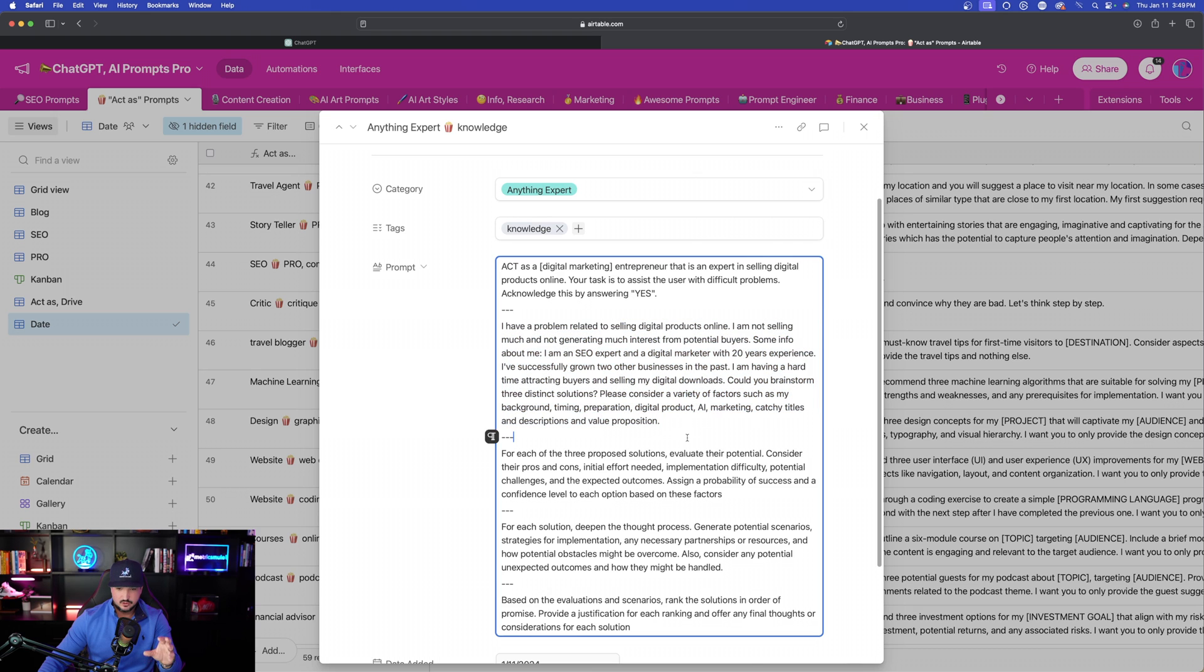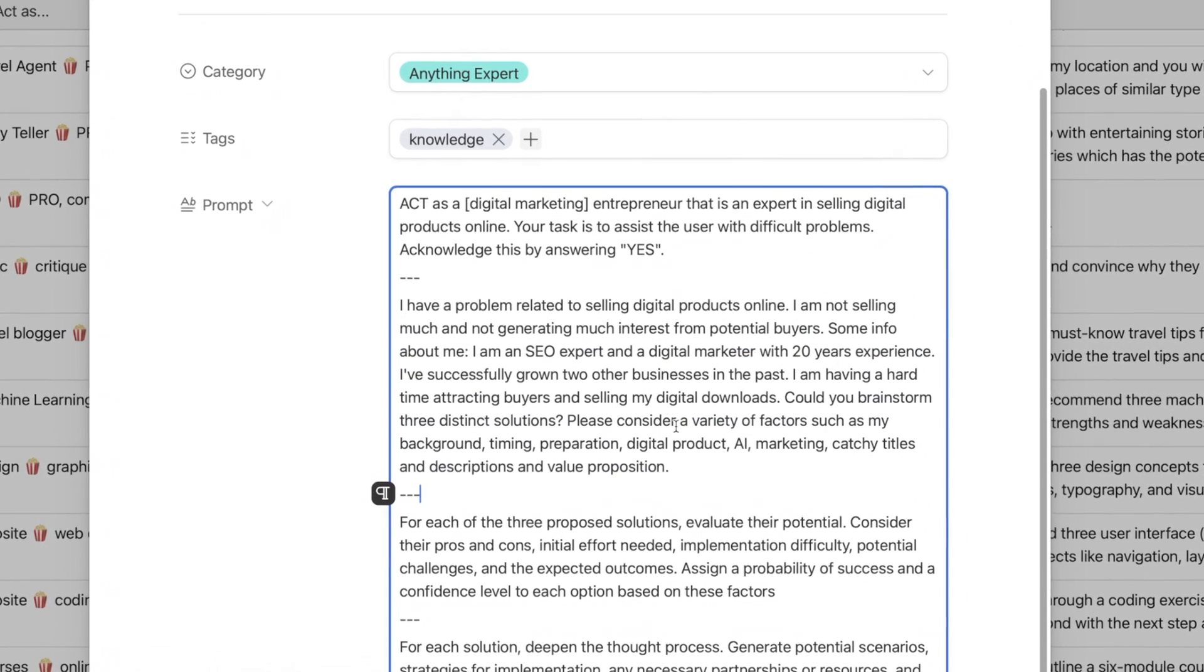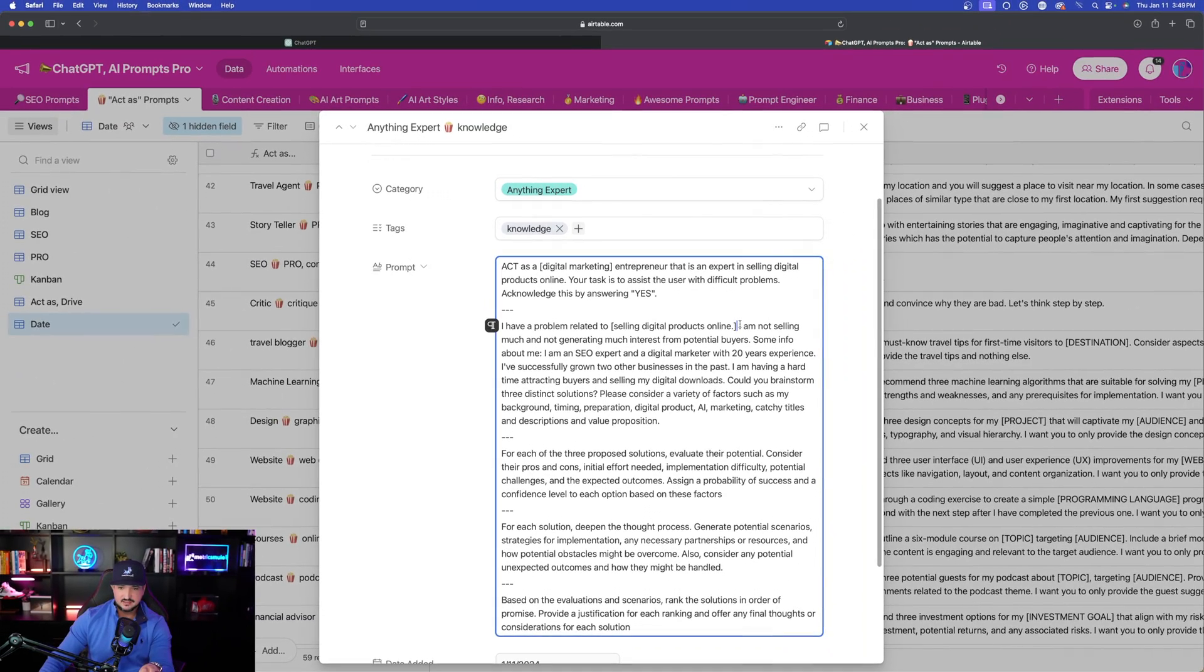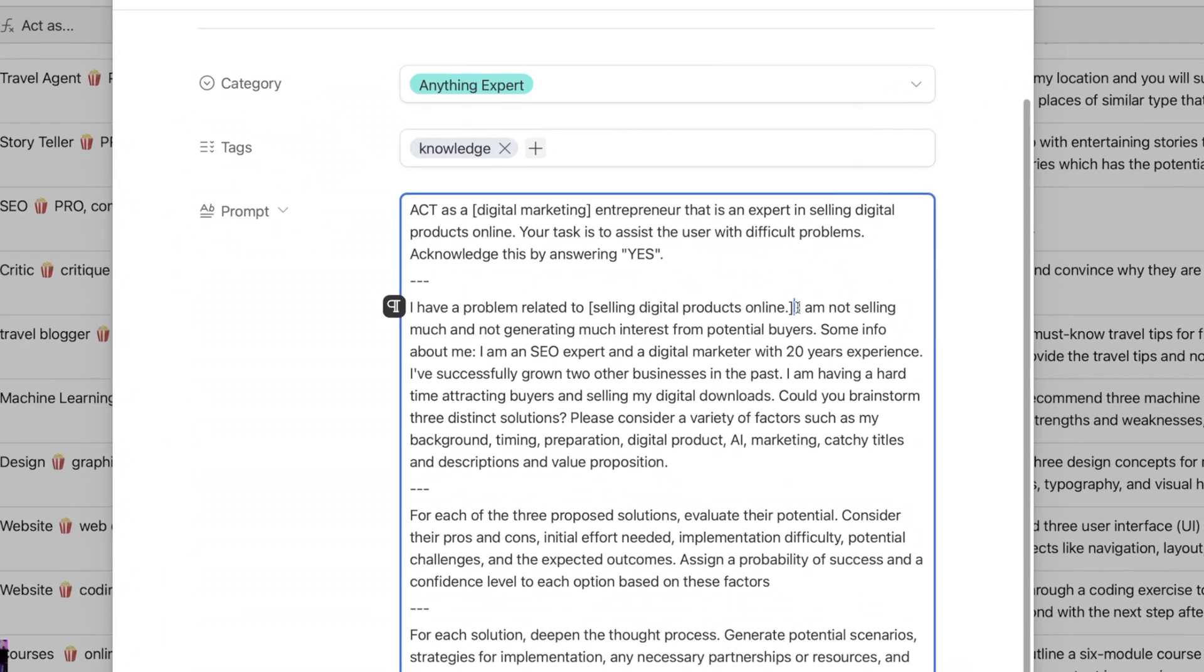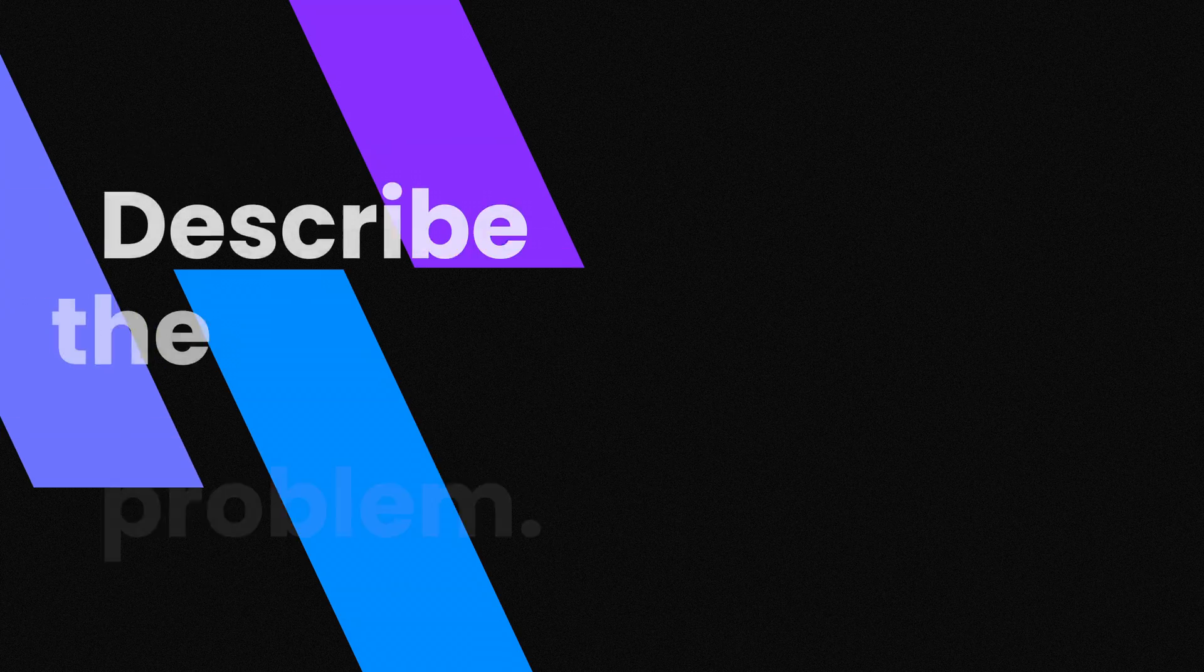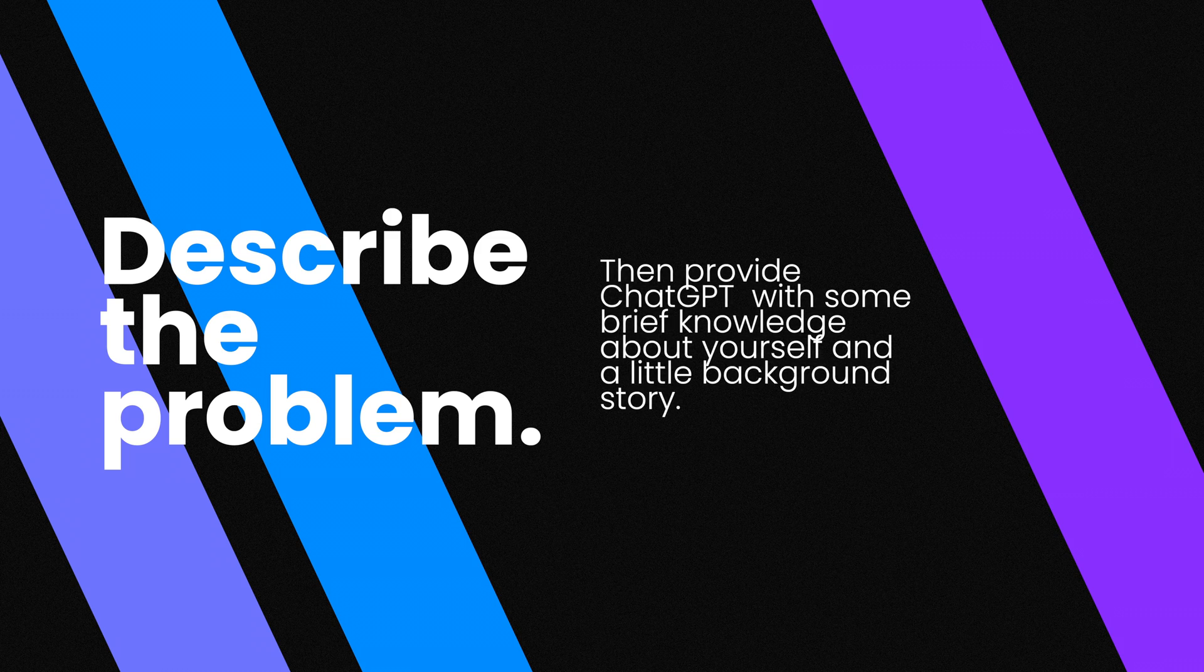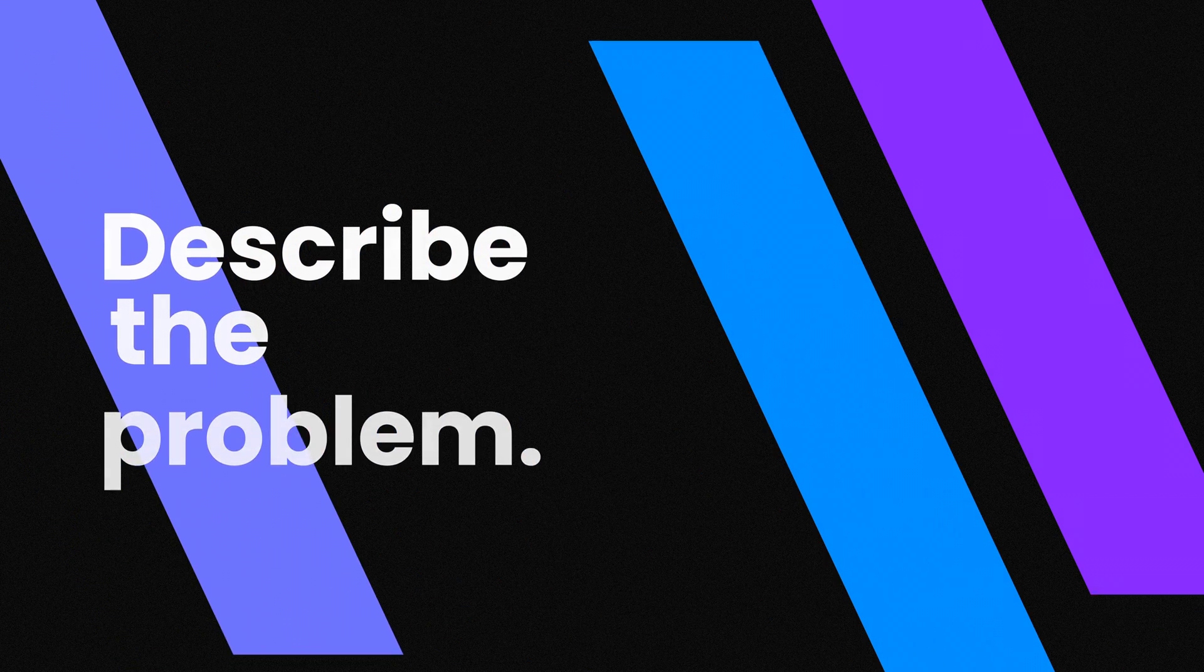So here's part two where I have it highlighted right here. Now keep in mind, again, I'm going to put in the bracket of text what you'll replace your problem with. I said I have a problem related to, here's the bracket, selling digital products online. Now after this bracket of text, you're going to describe the personal problem or advice you need. So here's the problem: I'm not selling much and not generating much interest from potential buyers. Describe the problem you're having.